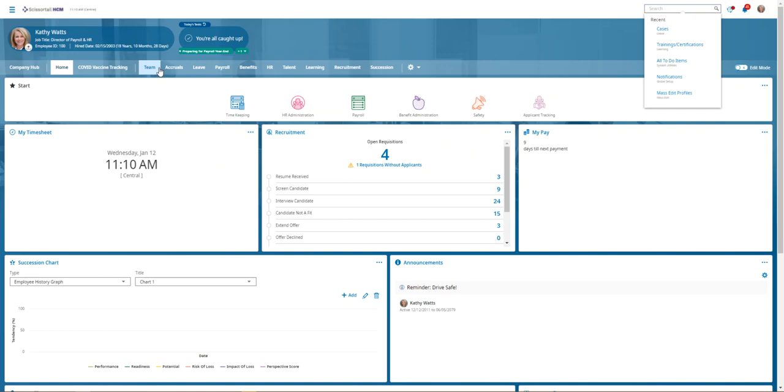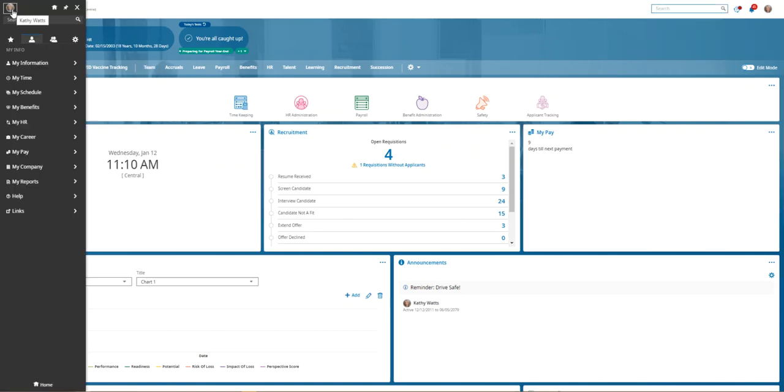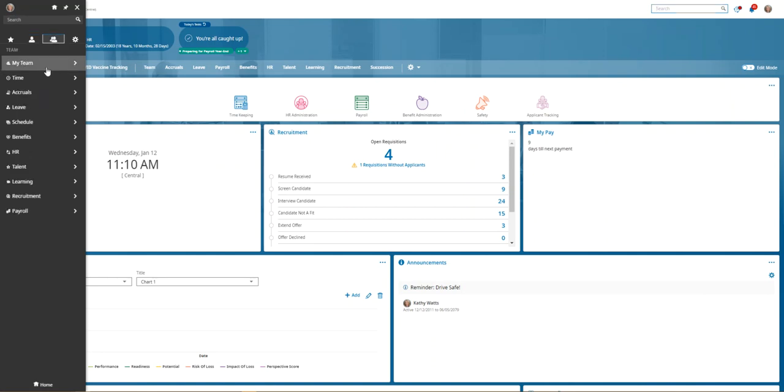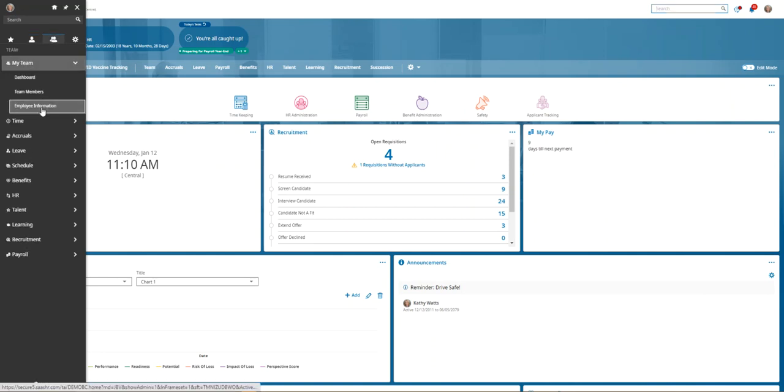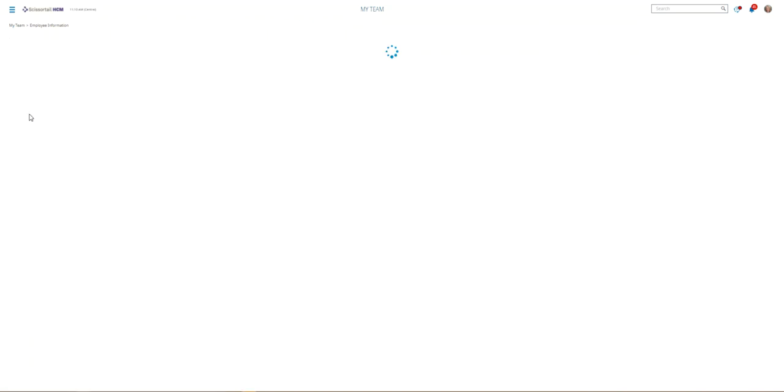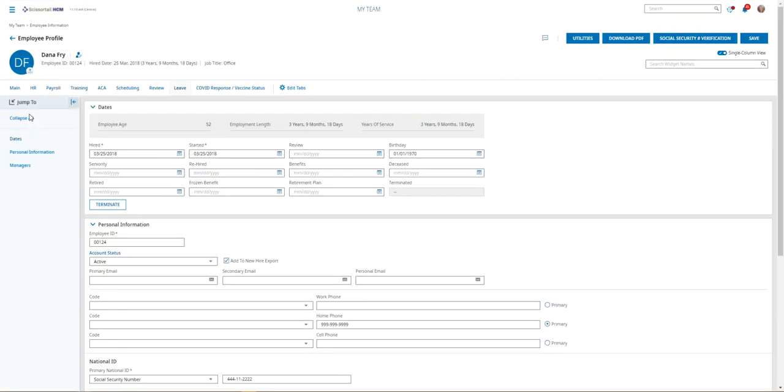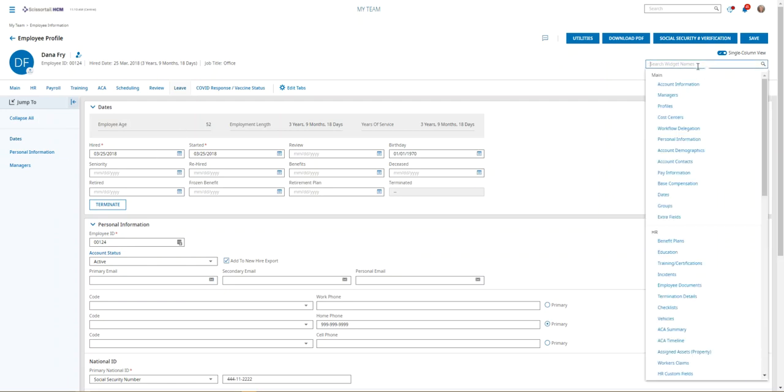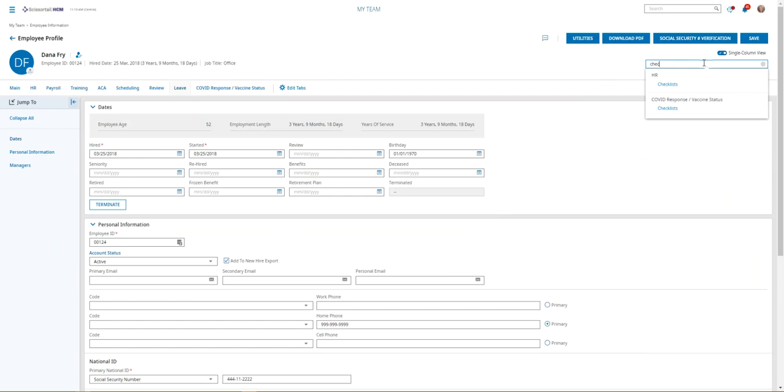The best way to do that is to go to the hamburger menu, go to the team icon, my team, employee information, then you can select the employee. We'll go to Dana Fry here. From inside Dana's record, we can use this small search bar underneath the blue buttons.